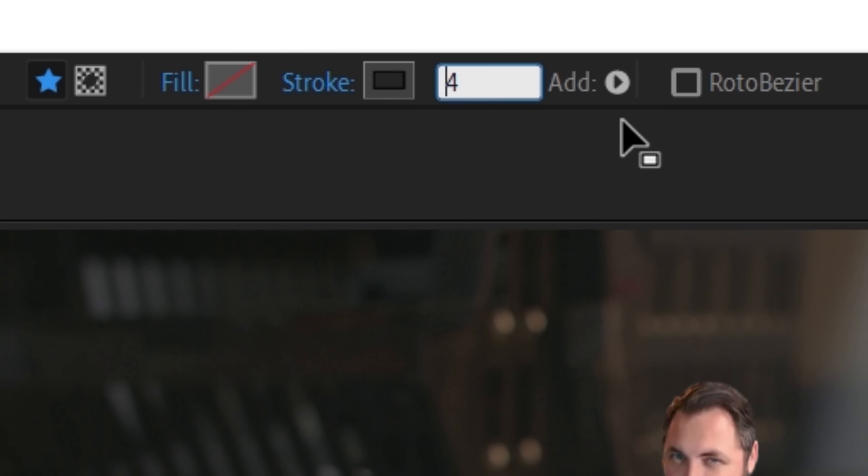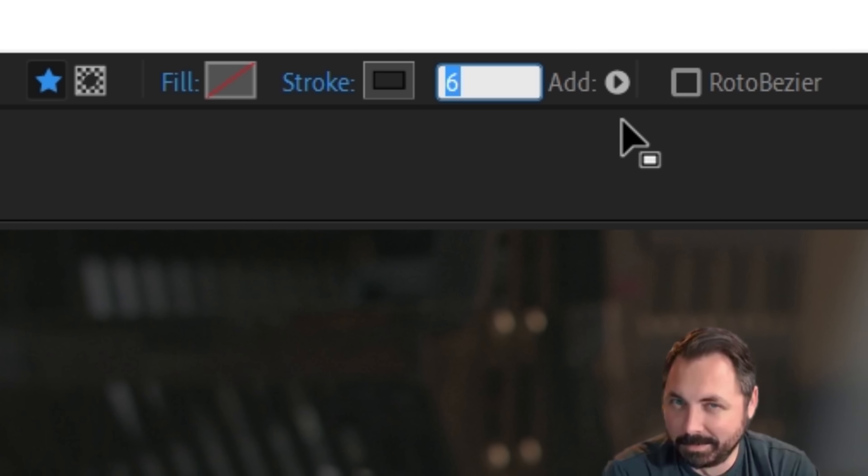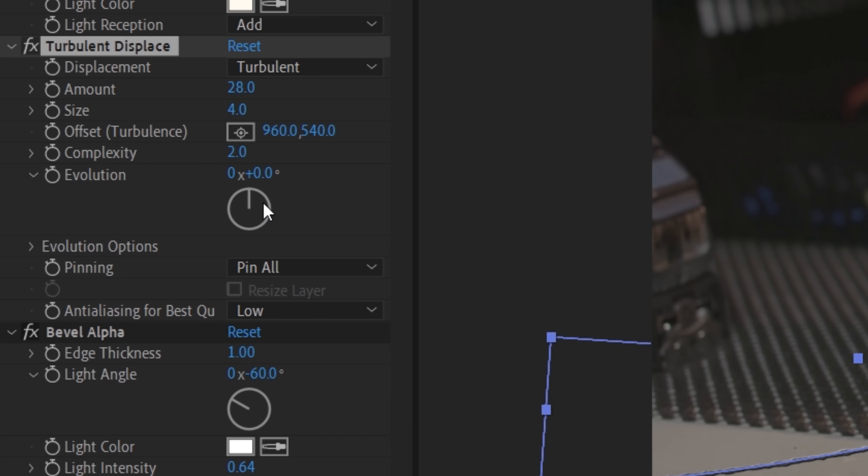You can make this one a bit thicker and change the turbulent displacement effect if needed.